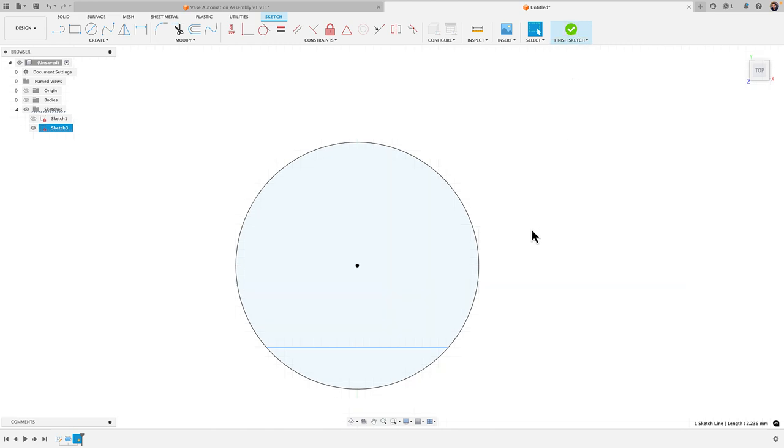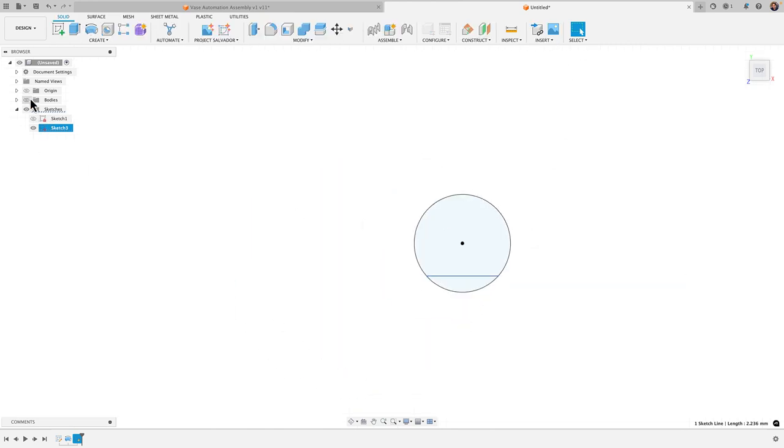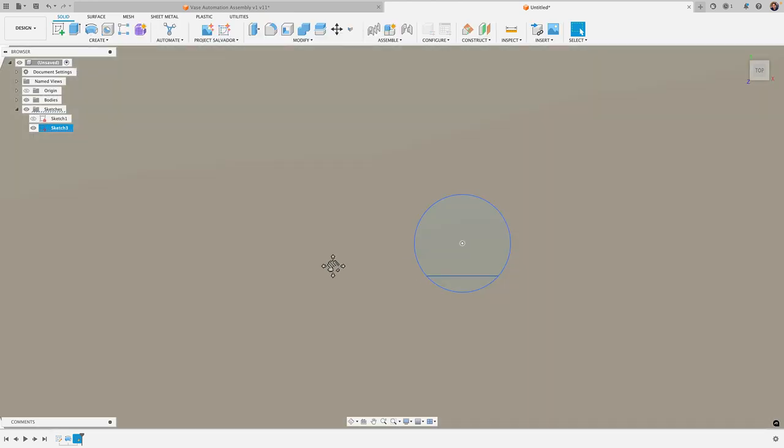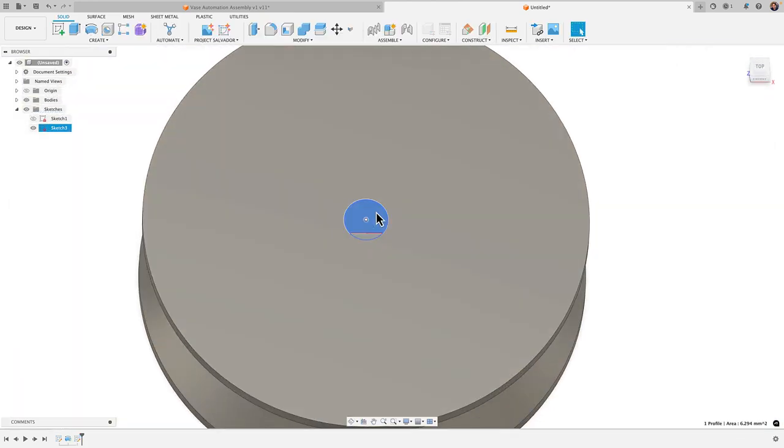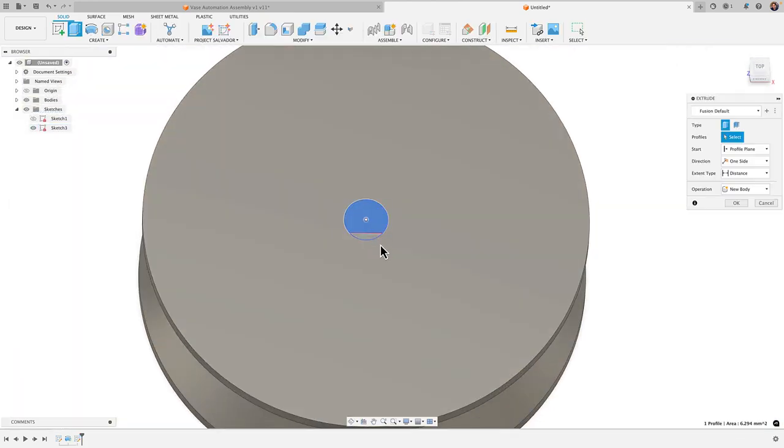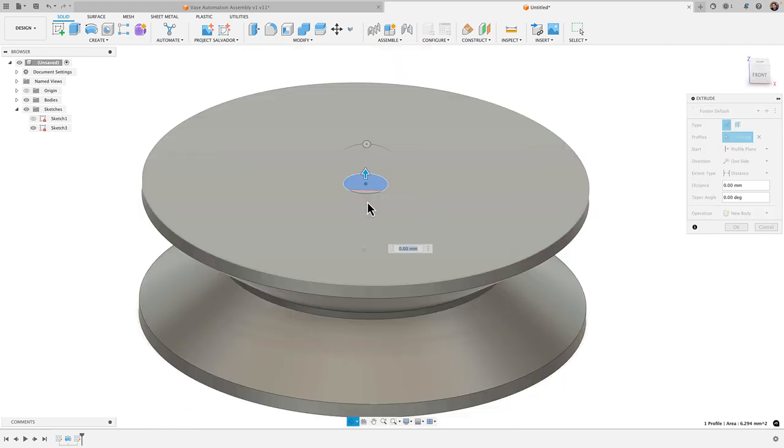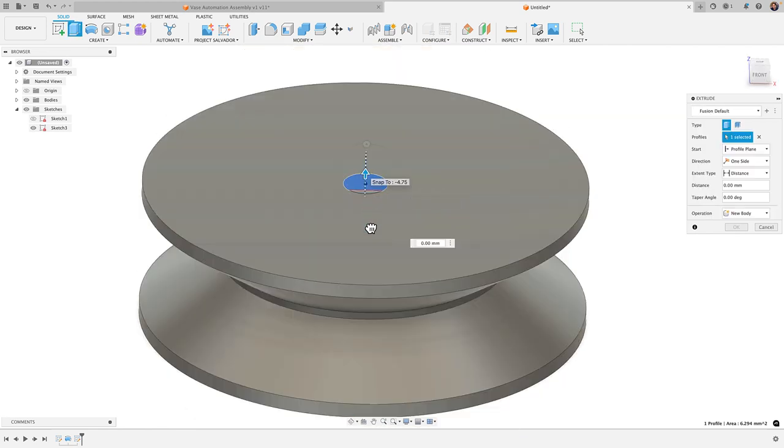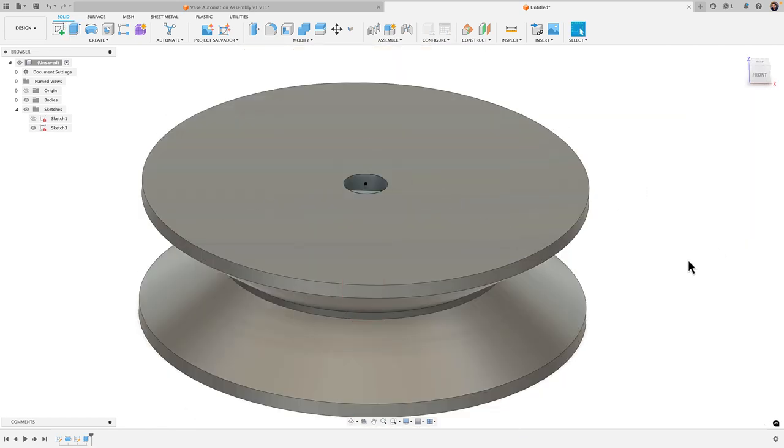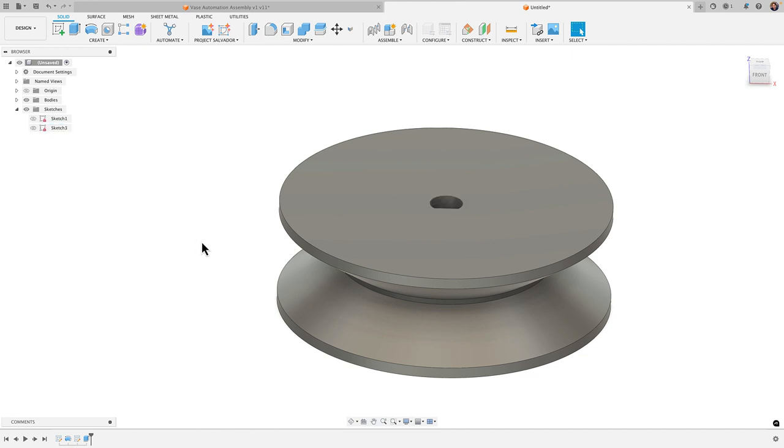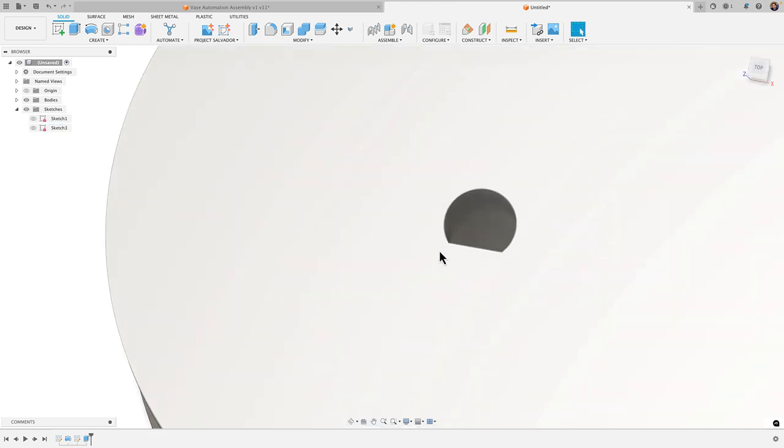All right finish sketch and then bring that body into view and I'm going to select just this profile here, E for extrude. Extrude that down to make a cut distance. I'll click OK and there we have it.